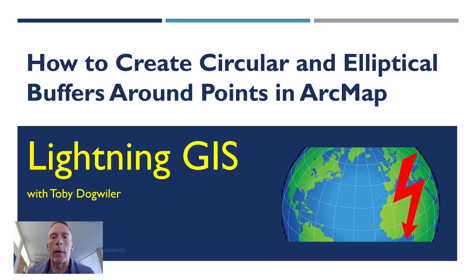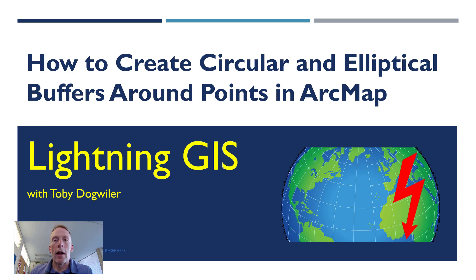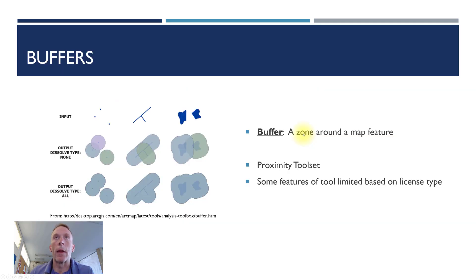Hello GIS fans. Welcome back to Lightning GIS. Today we're going to do a quick tutorial on buffers and how you can go about creating them.